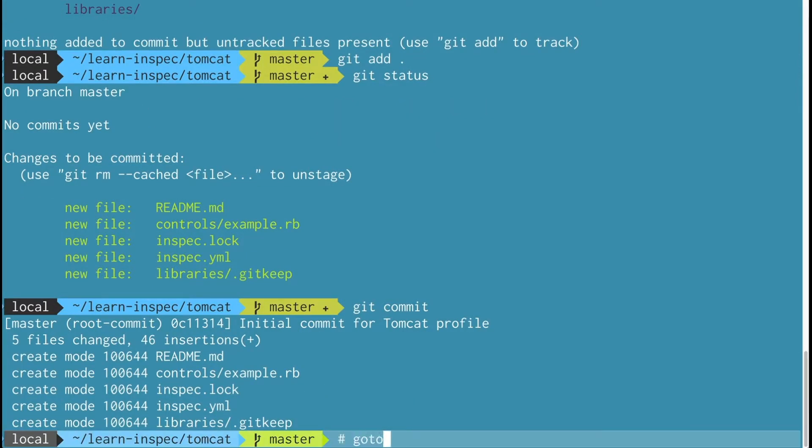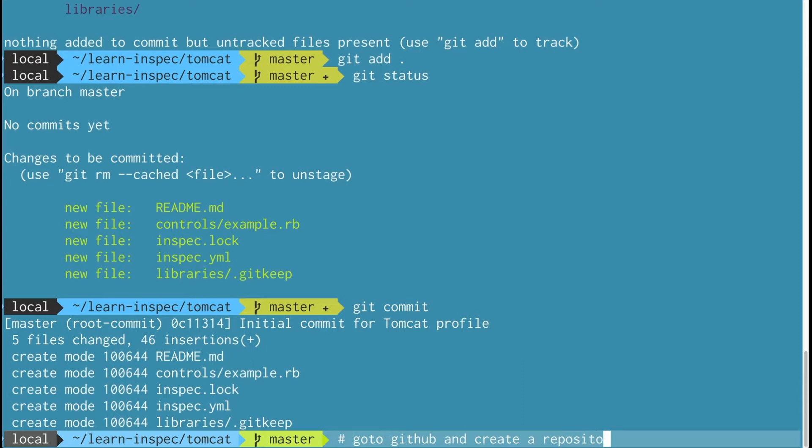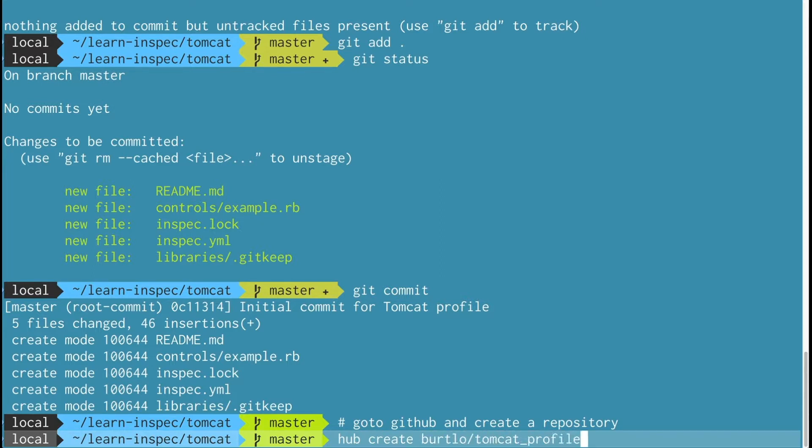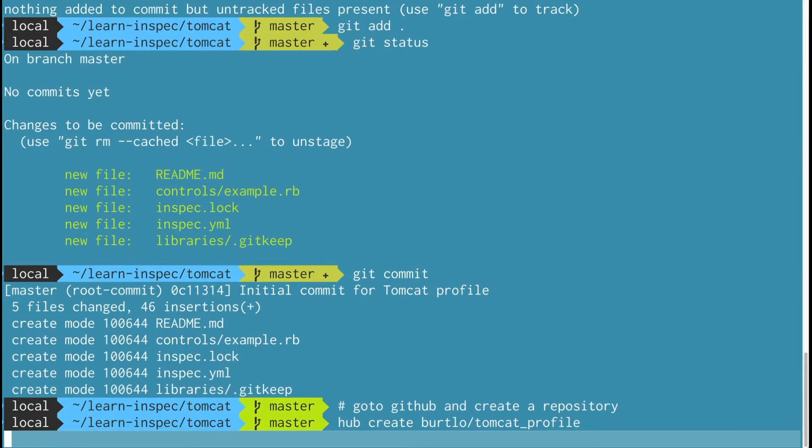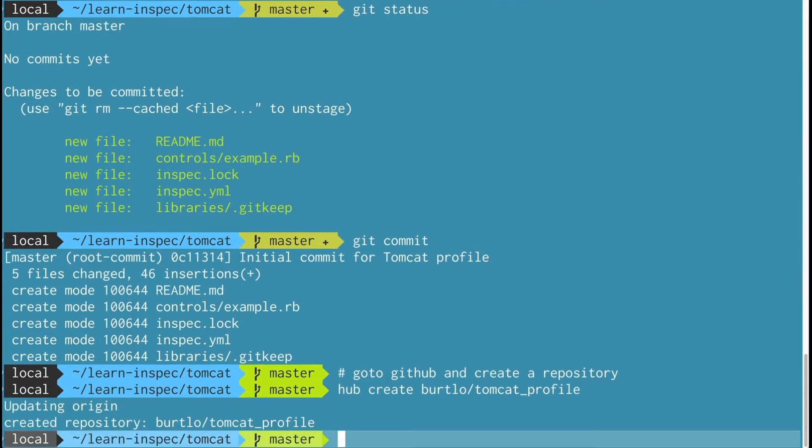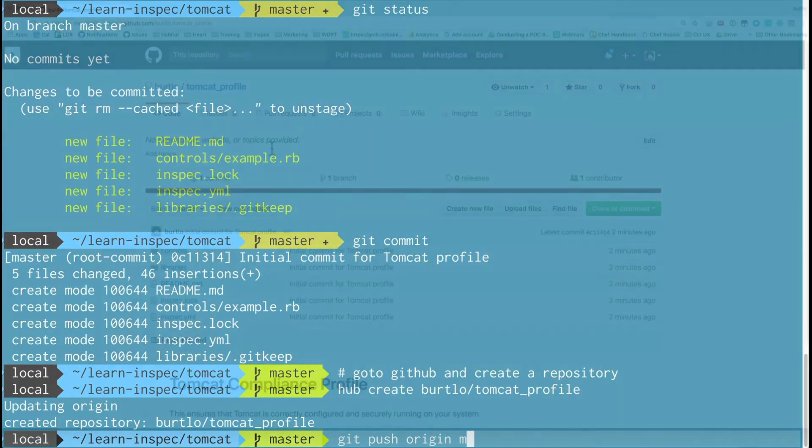I'll then go to GitHub or wherever I'm storing my git repositories and I will create a repository there. Here I'm using a tool called Hub which interfaces with GitHub from the command line. It makes it easy for me to create profiles within my organizations that I belong to. Then I'm going to push the content up to GitHub.